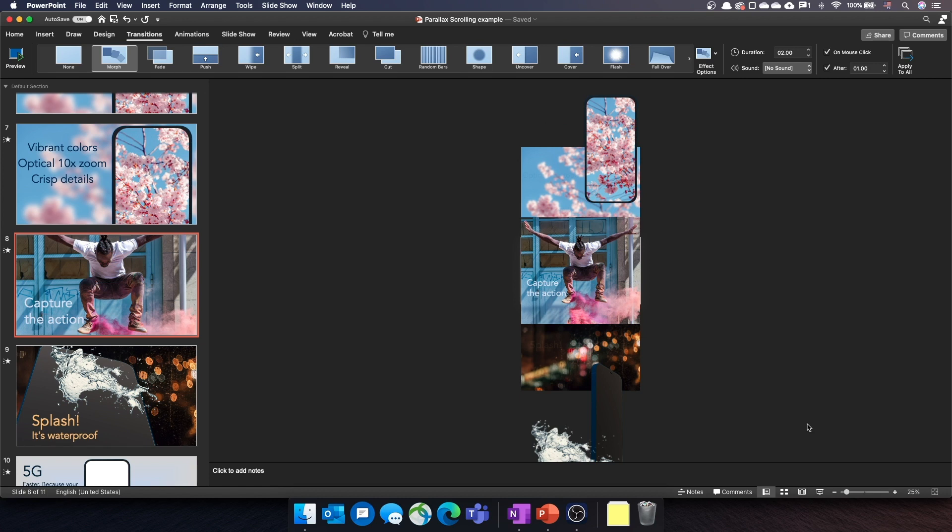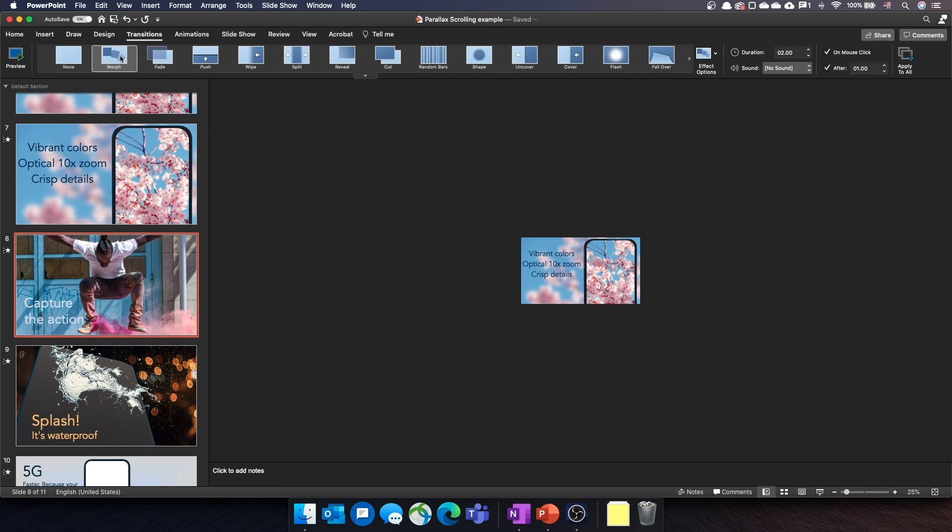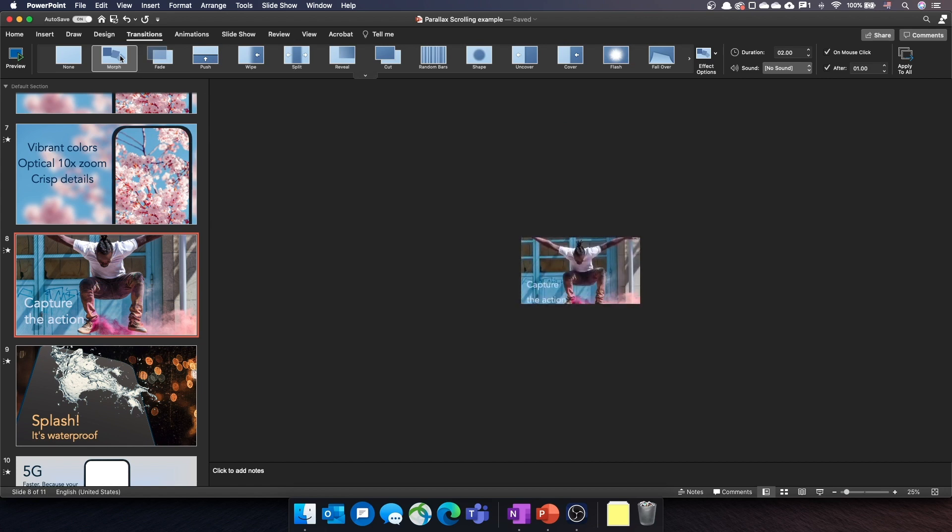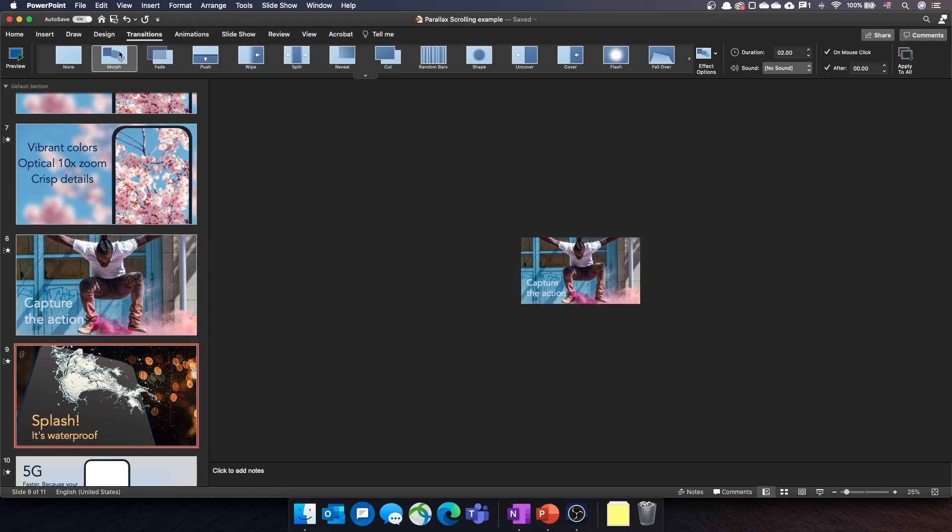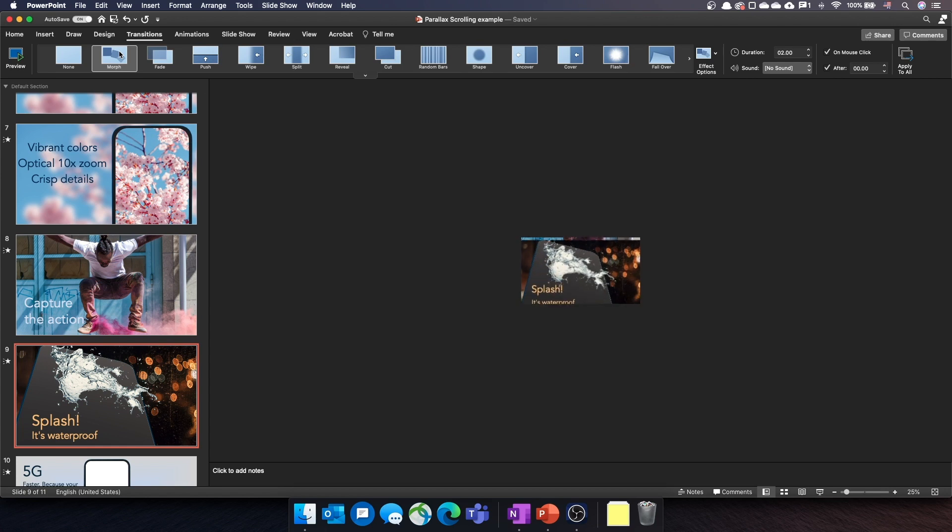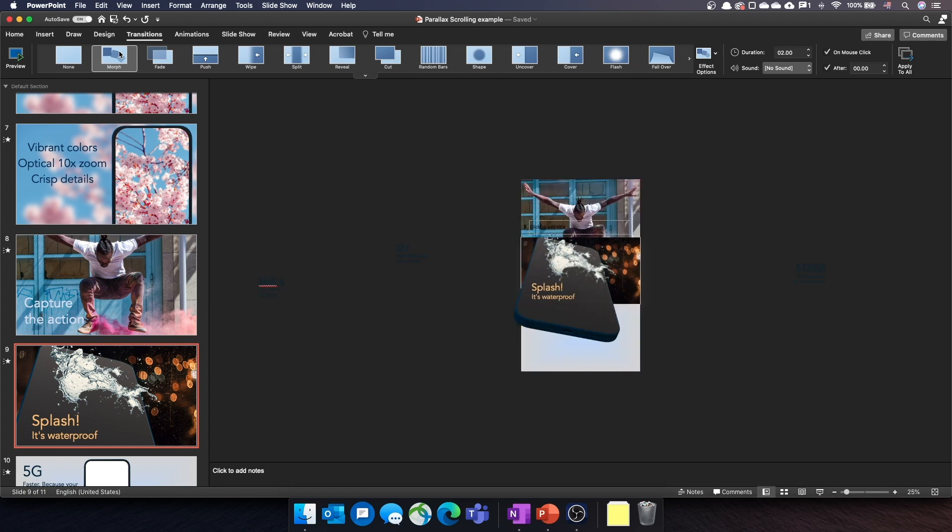I want the content of slide 7 to scroll up when I display slide 8. That's why I copied the content of slide 7 at the top of slide 8. And I also want the content of slide 9 to pull from the bottom when I move from slide 8 to slide 9. That's why I prepositioned that content at the bottom of slide 8. And the morph transition does the magic.